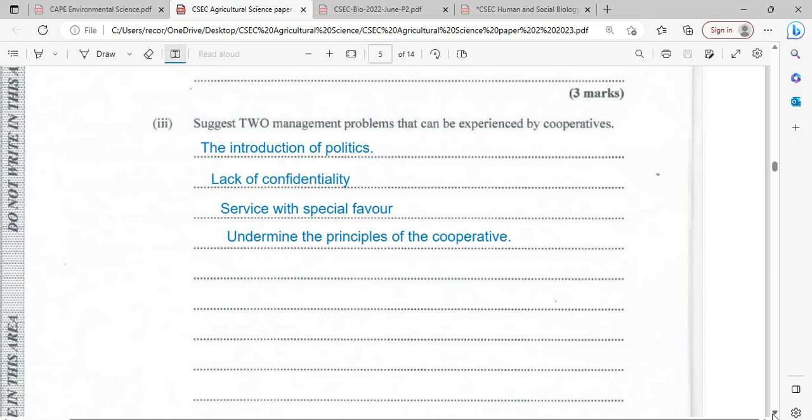There are two management problems that can be experienced by cooperatives. The first is the introduction of politics. In Jamaica, depending on the party that is in power, members of that party might be given favored treatment. The second is a lack of confidentiality — a member's business plan and financial information may be leaked, meaning customer information is not protected. That is a major management problem.